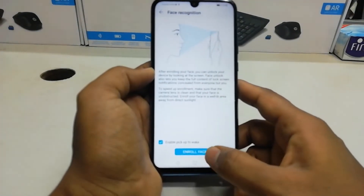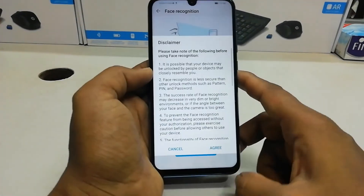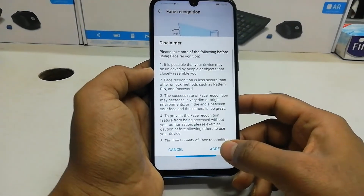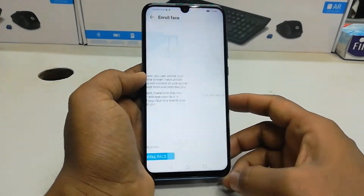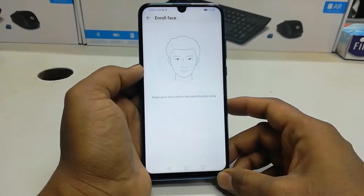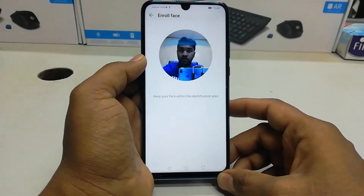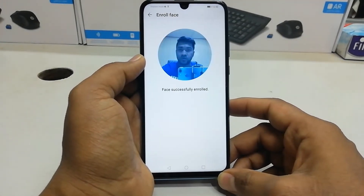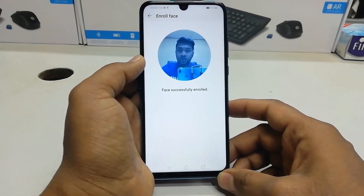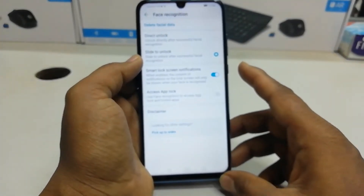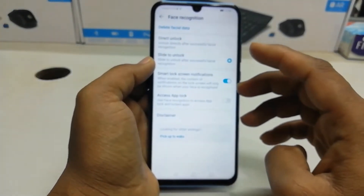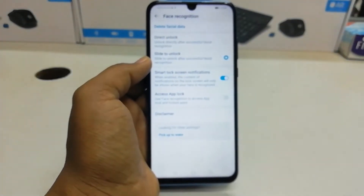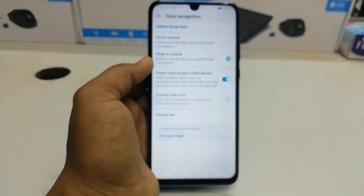Now I'm going to click on Enable Face, then click I Agree. After that it is going to recognize my face — it's very fast to recognize my face. Here you will choose between Slide to Unlock or Direct to Unlock.